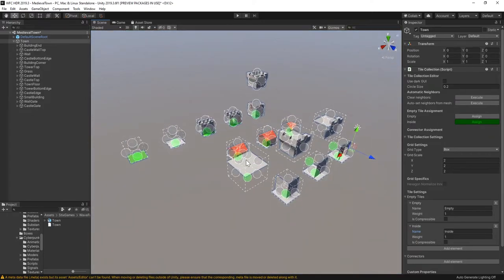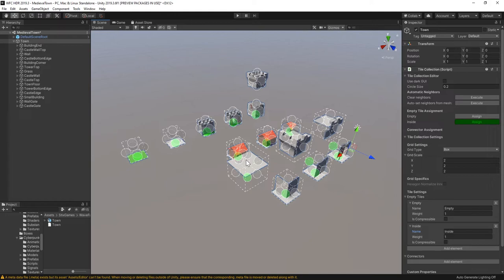Next, we have to match tiles together. I will use the connector workflow for this. In short, each tile side with the same connector may connect to each other.